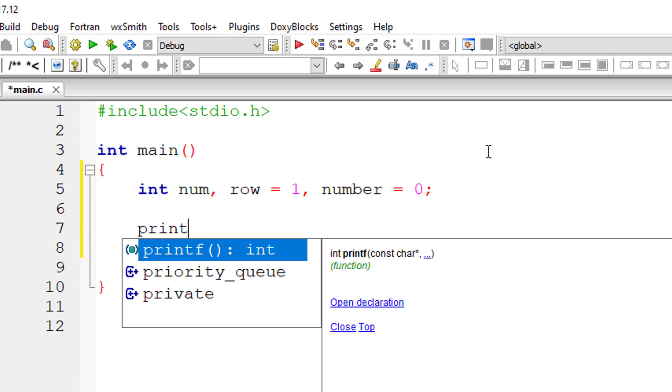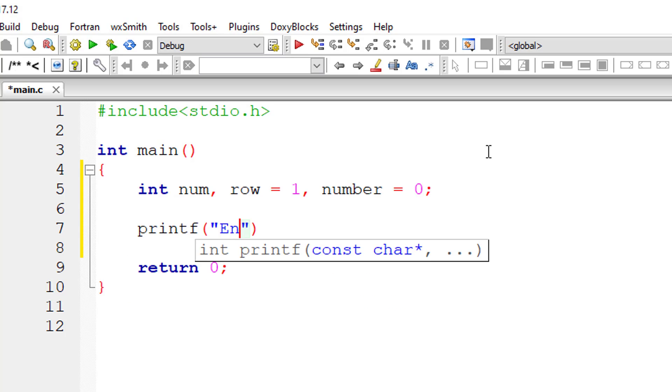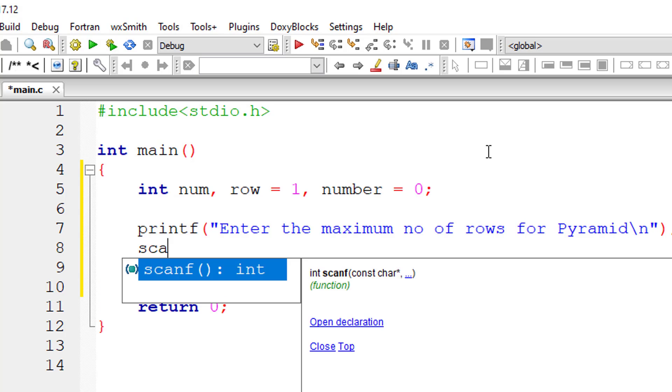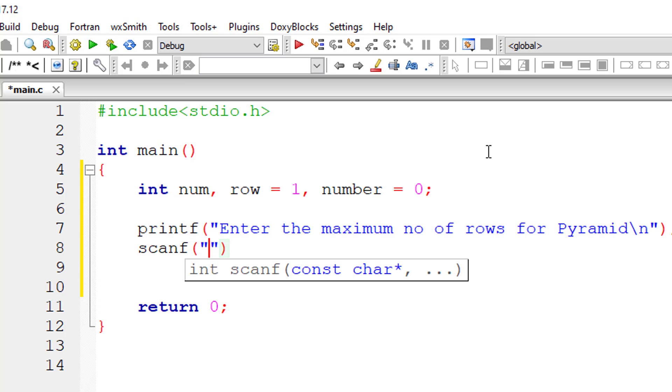I'll ask the user to enter the maximum number of rows he or she wants for the pyramid, and store it inside the address of variable num.